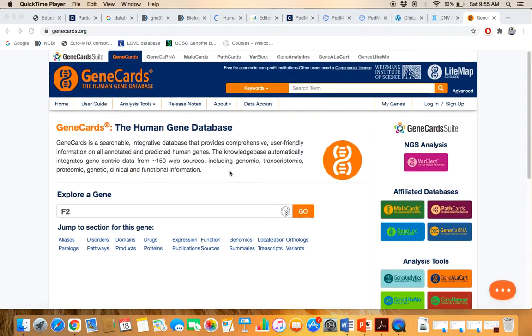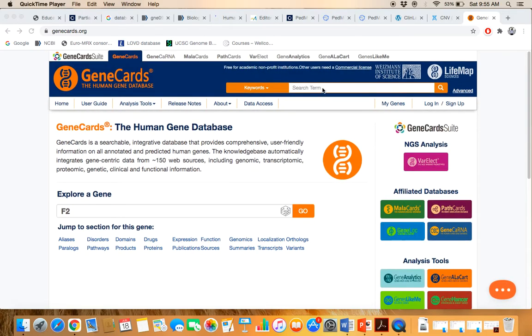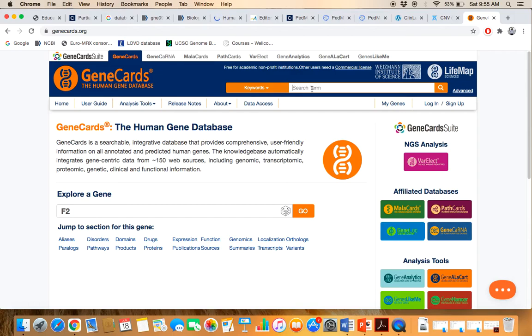If you want to know some information about, let's say, NSUN2 gene, just write it here or either you can write here as well.